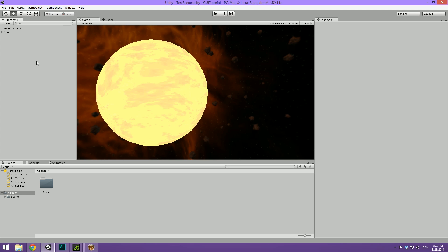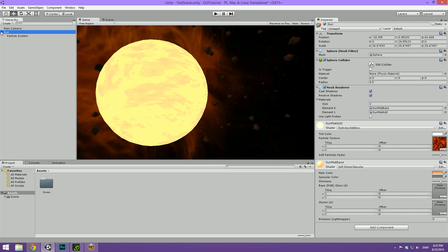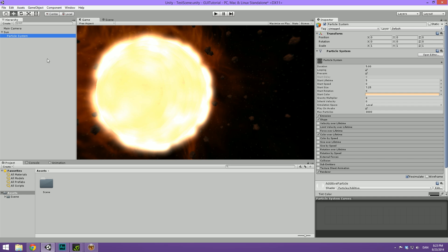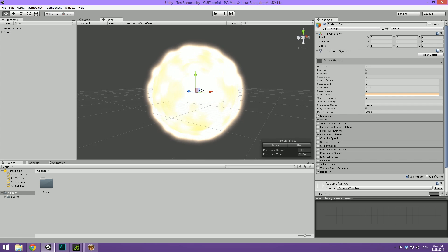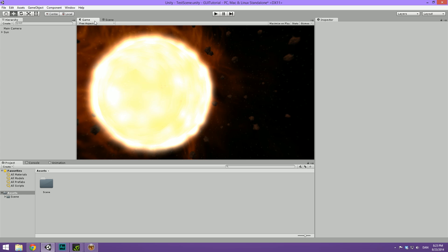So you can see that I have a basic scene set up here. Just a main camera with a skybox, a sun with a particle system and that's basically it. So not much to it there. So we can just go ahead and start building the UI now.